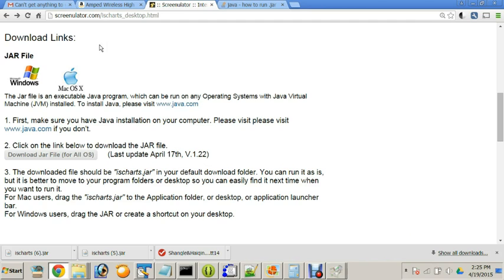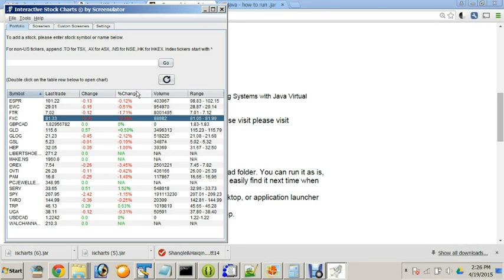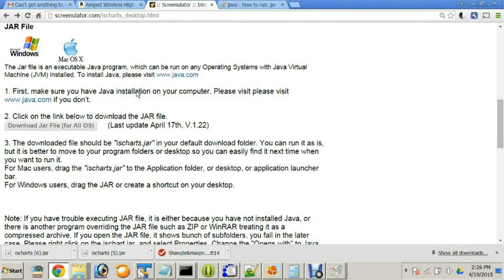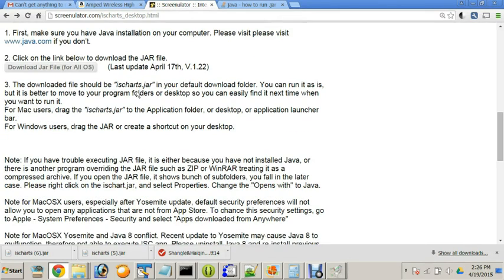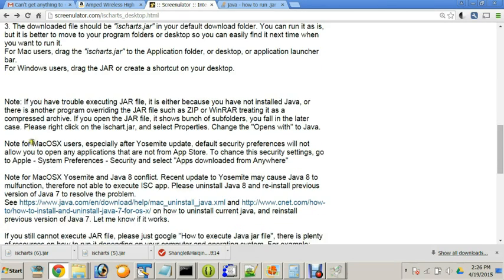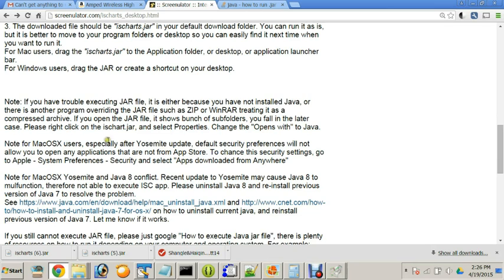One little detail about Java. A lot of my students have problem running or even opening the Java program. I have written the tutorial troubleshoot details here, especially for Mac OS X Yosemite users. There is a conflict as of today, April 15, 2015. There is still a problem between macOS Yosemite and Java 8 conflict.